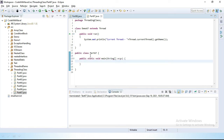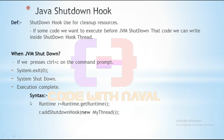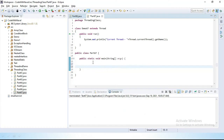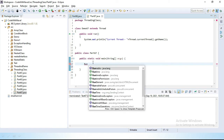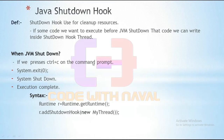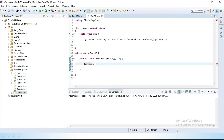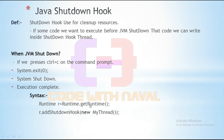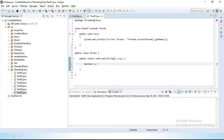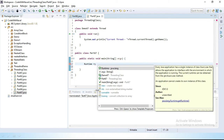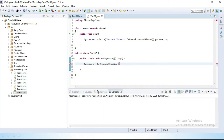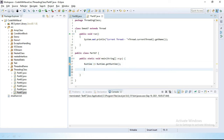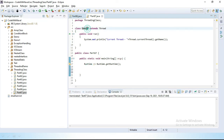In the main method, first we create a Runtime object: Runtime r = Runtime.getRuntime(). This getRuntime() method gives us an instance of the Runtime class. Now I want to put this thread inside the addShutdownHook method.